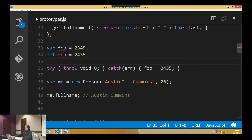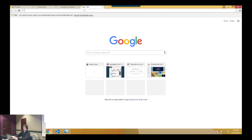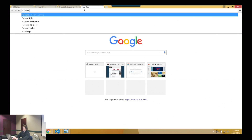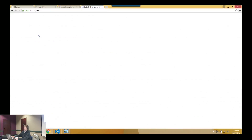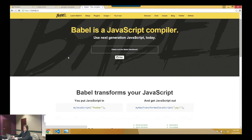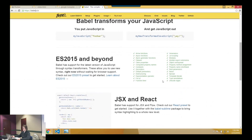One of the more popular transpilers is Babel. They're keeping on top of the latest yearly releases of JavaScript. You can write in ES2015, ES2016, and it will compile it out. The idea is that when eventually everybody supports it natively, you won't need the transpiler anymore.